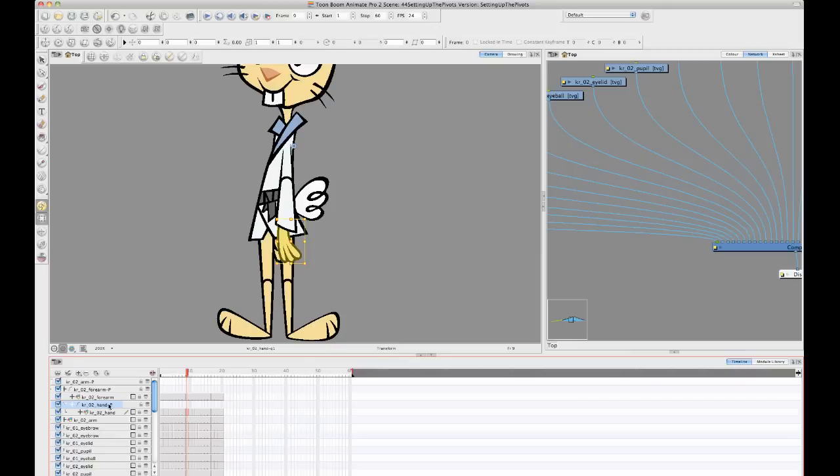I can select that peg layer, and if I want to change the position now of that rotate, I can use my rotate tool to change the position of the pivot. So now if I select the rotate tool, I see the pivot in the center here.